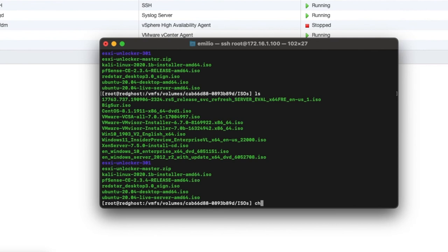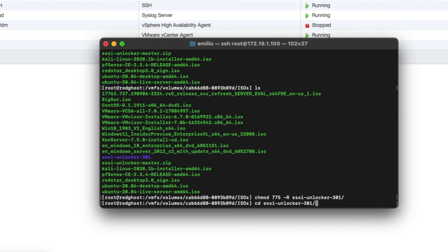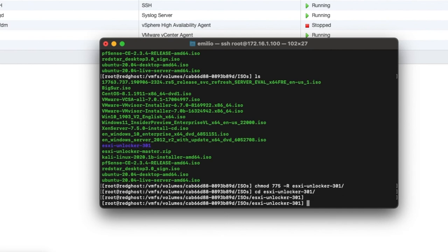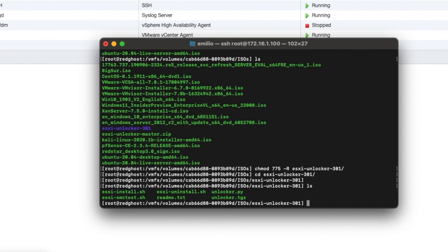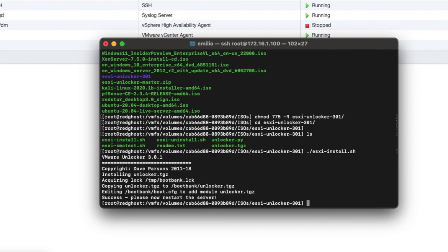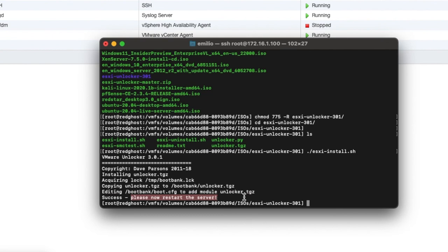Run the command: unzip esxi-unlocker-master.zip — that is the name of the installer file. That will unzip the file. Run LS again — here is a brand new folder called esxi-unlocker.301. Now change the permissions: chmod 775 on that folder. Then change directory into that folder and run: ./esxi-install.sh. This is actually going to install that script on your ESXi host — remember you are patching your host, so don't do this in production. If everything looks good it will say Success. It's acquired, copied, edited, and says Success — please restart your server. Type reboot or right-click the host to reboot it. Any VMs running will be stopped, so make sure to stop important ones first.